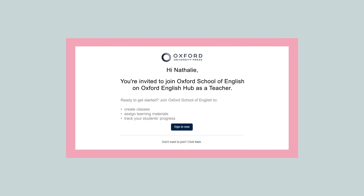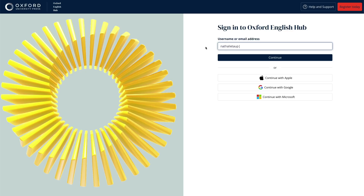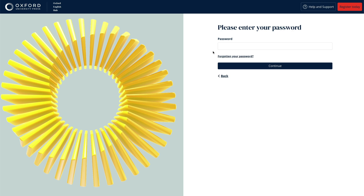Once your organisation administrator has registered your school on Oxford English Hub, they'll send you an email inviting you to join the school as a teacher. Just follow the link in the email to either sign in if you already have an account, or create your account if you don't and you need to create one.